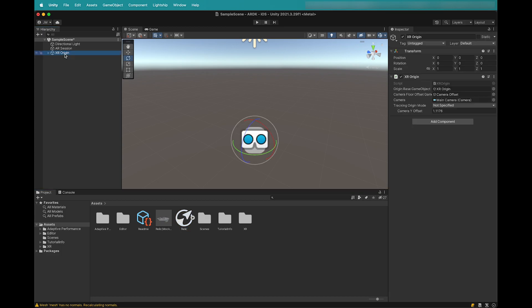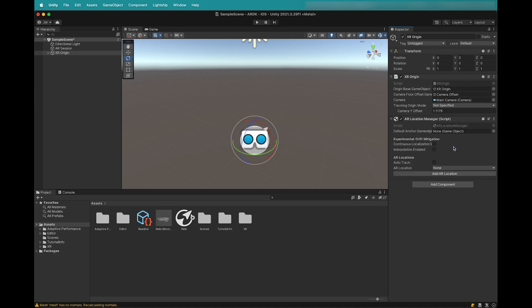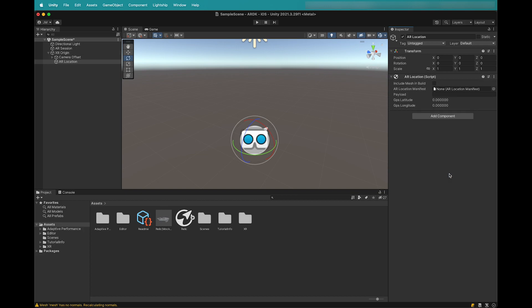Now select XR Origin and then click Add Component. Search for and add the AR Location Manager component. For this example, we'll want to ensure that Auto-Track is enabled so that ARDK will automatically load our content once we have localized to our AR location. Next, click the Add AR Location button. This will create an empty AR location object as a child of XR Origin.